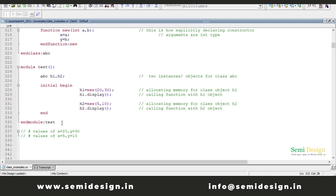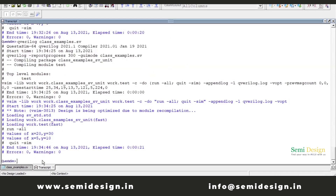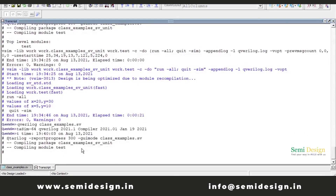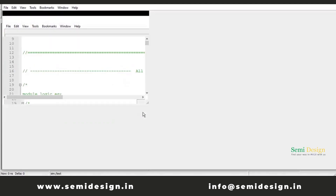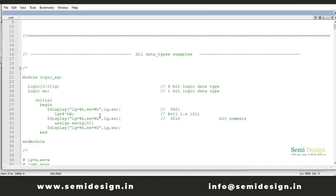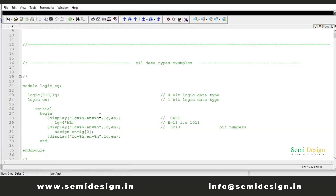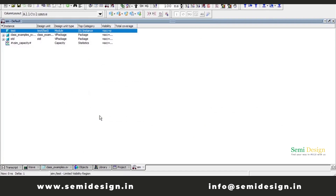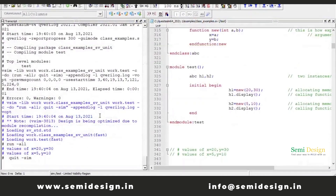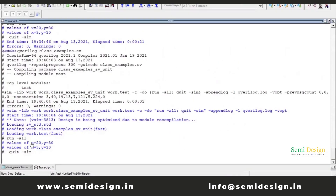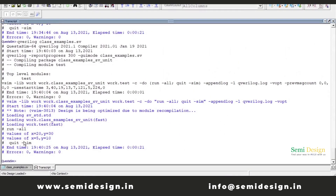Now we will see what output we get after running this code. Using the qverilog command with the filename 'class examples', the expected output is: first time display shows X equal to 20 and Y equal to 30, and the second time 5 and 10. We are getting output as expected — values of X equal to 20, Y equal to 30, and second time X equal to 5 and Y equal to 10.